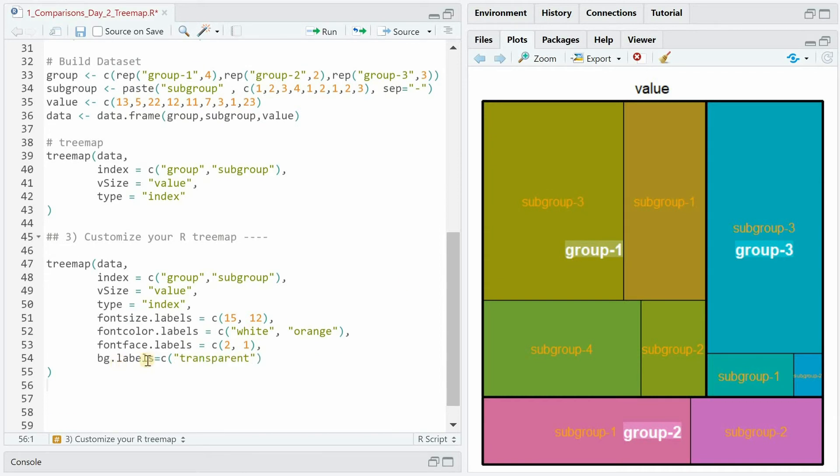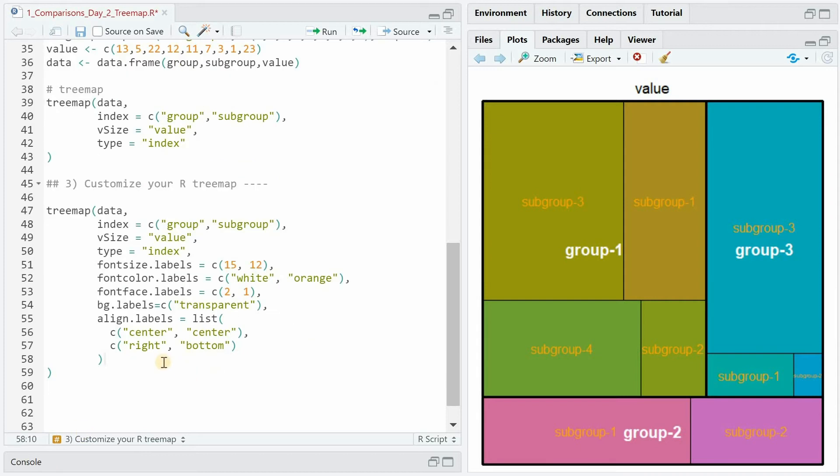You can also specify that the background labels are transparent which would then remove the shading behind the group font. We also have control over the placing of the labels. Here we have to provide a list where the first concatenated vector contains the positioning for the group and the second one for the subgroup.